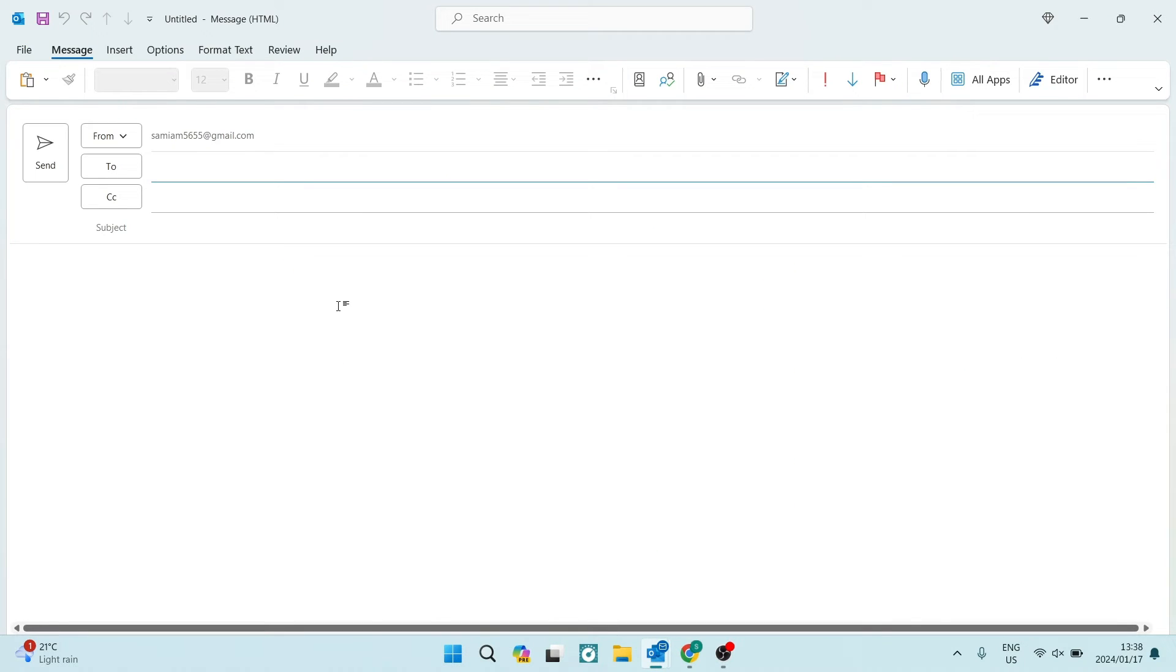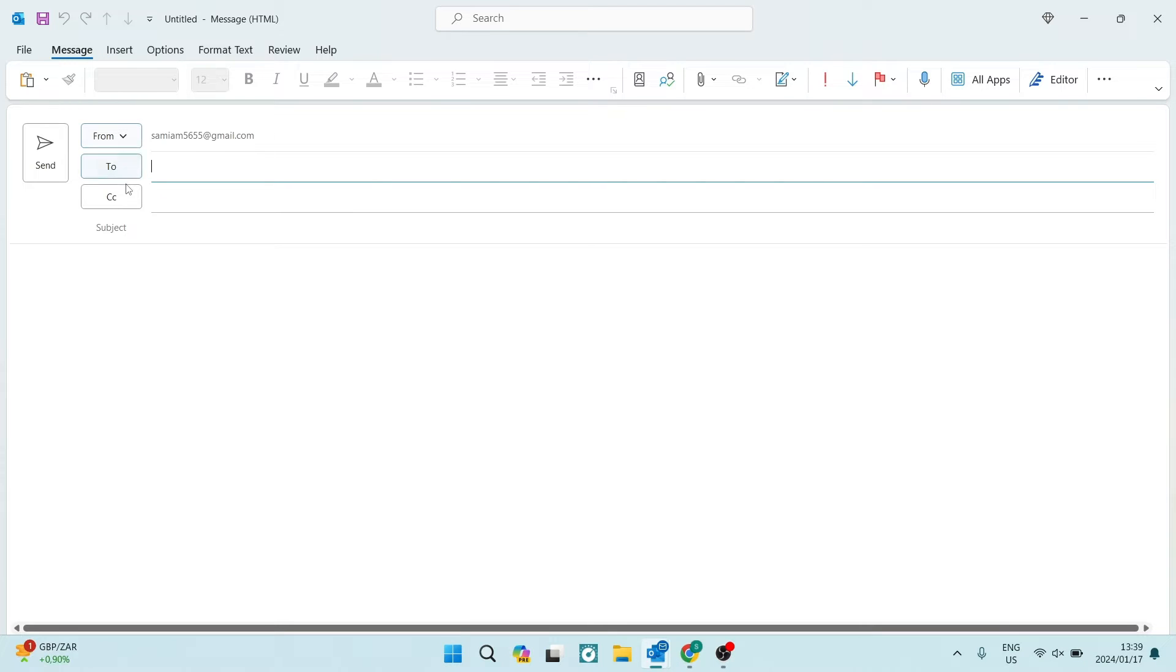Once you're in your new email, there are a few different ways that you can do so. At the top, you'll see a menu and message should be selected by default. Once you have selected message, just make sure your cursor is here within the text body section.